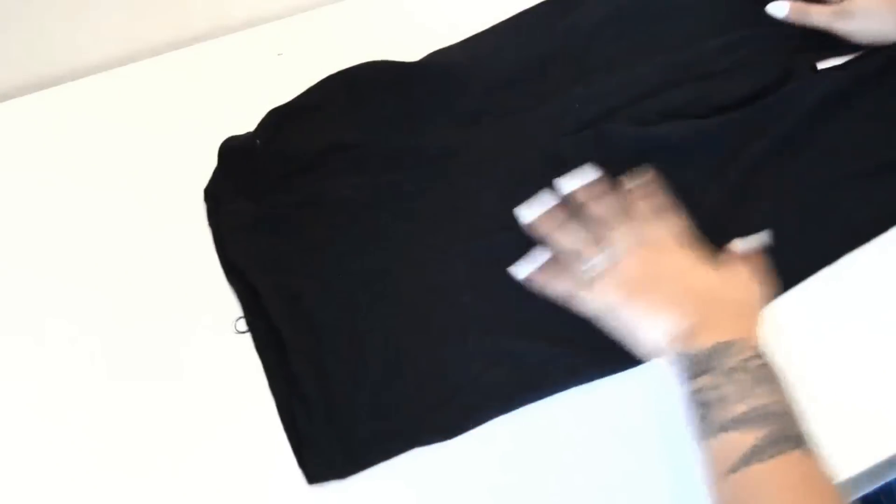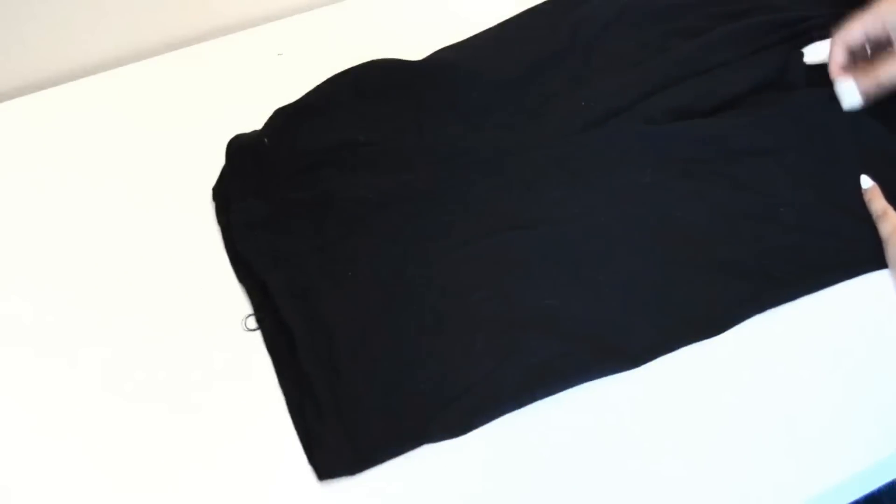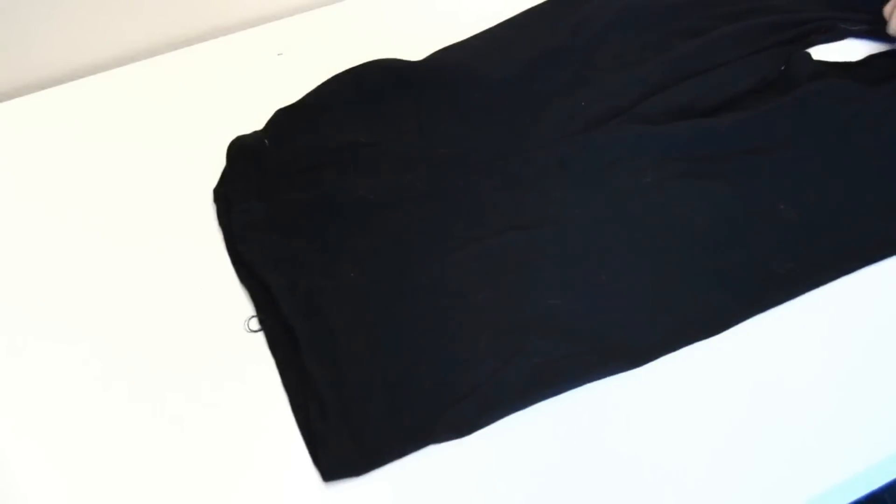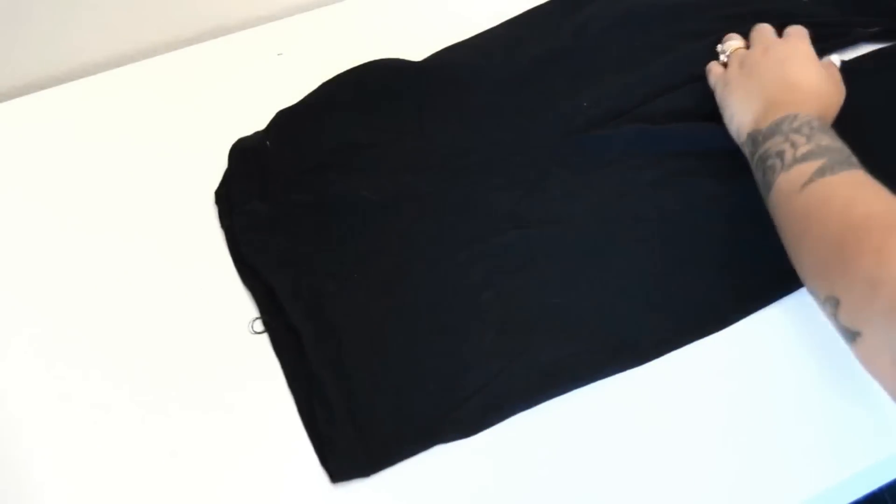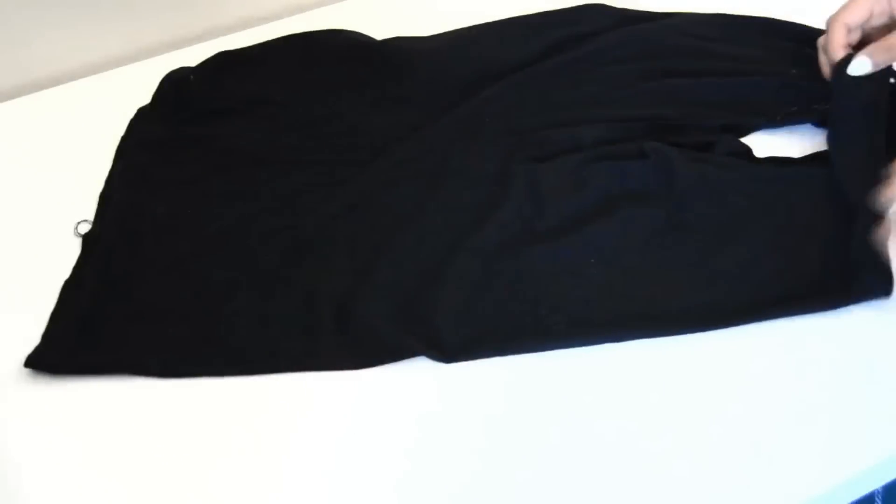When you lay it flat, make sure that the back of your top is not clinging onto the front portion of your top because you don't want to accidentally cut it.